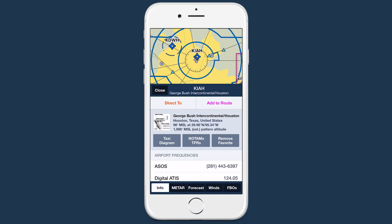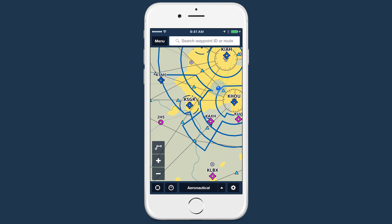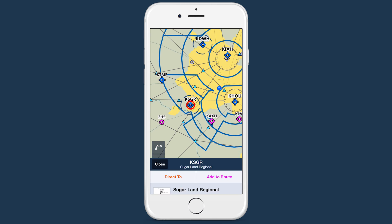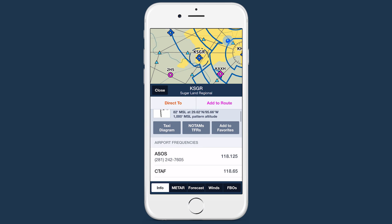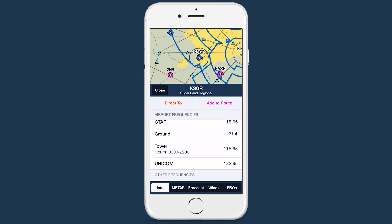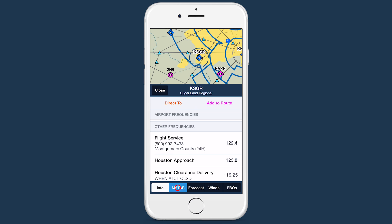Two-thirds view is a new design paradigm for displaying information in ForeFlight on the iPhone. When viewing information on the map, the pop-up only takes up two-thirds of the screen, allowing you to maintain a visual reference of what you're looking at on the map.